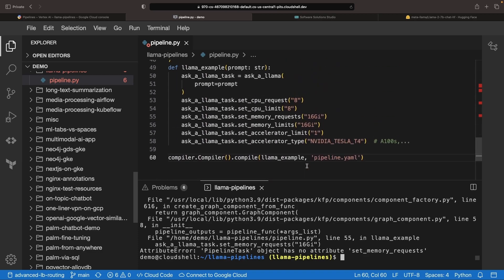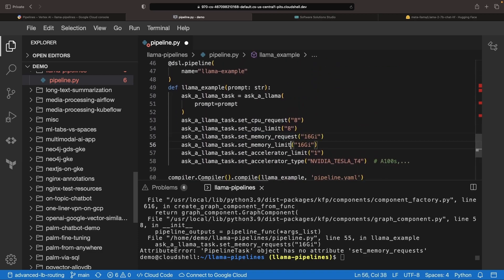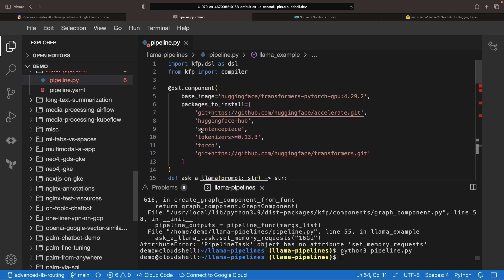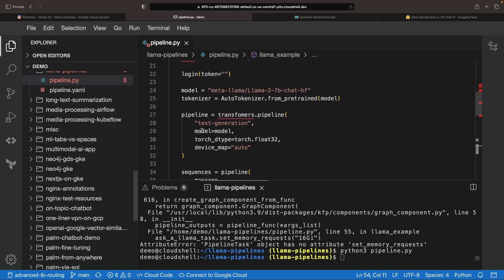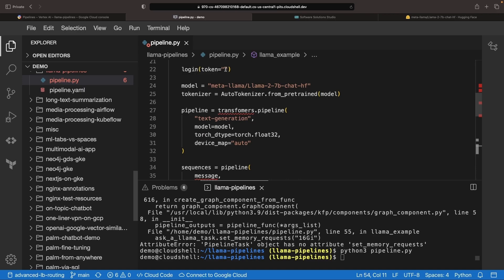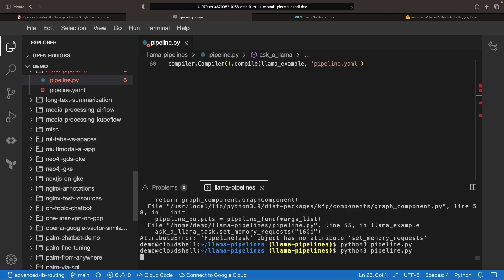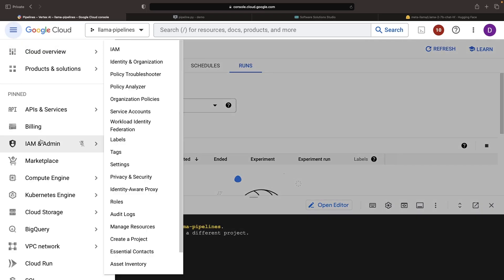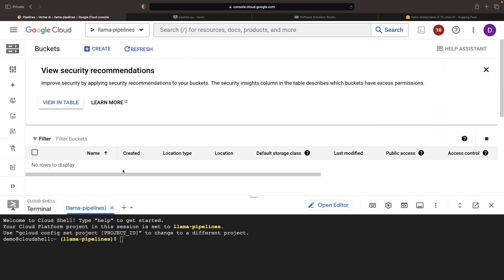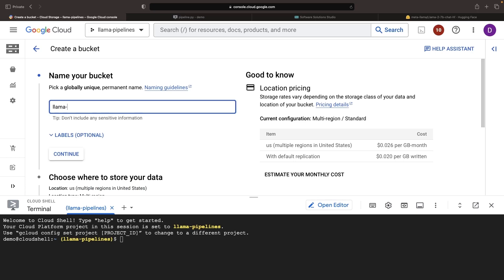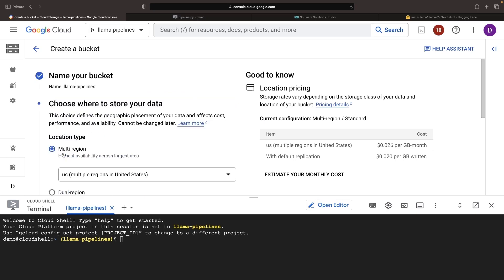We have an error here — this should be 'request' and 'limit', not 'requests' and 'limits'. Now we've successfully compiled, which is a good start. Off screen, I'll add our secret HuggingFace token and recompile. For record keeping purposes, let's save this pipeline file to a cloud storage bucket. We could upload the file directly to Vertex AI pipelines, but using a Google Cloud storage bucket offers cleanliness and organization.